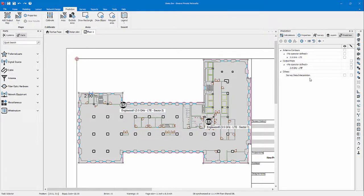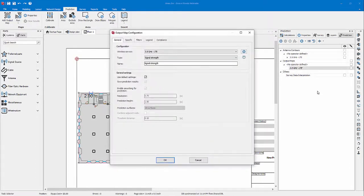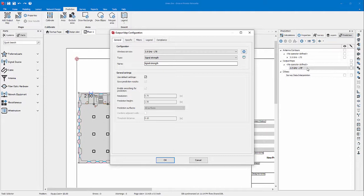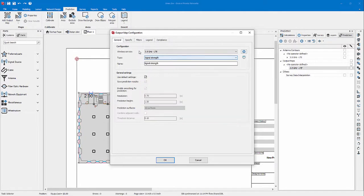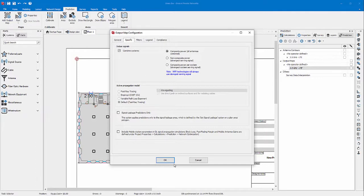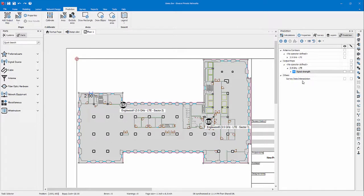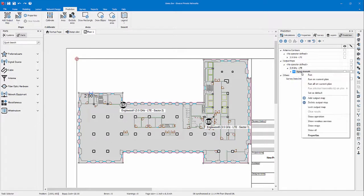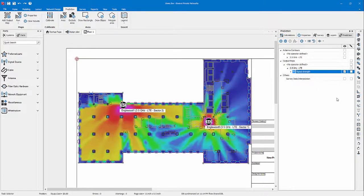Now we are ready to run the signal strength output map. To do so, you right click on the output map on the right panel under the service you want to. The first map by default is the signal strength. Since I have separated my small cells into sectors, I want to combine the systems for this map to see what is my overall signal strength result. To run the map, simply right click on the map and select run on current plan.